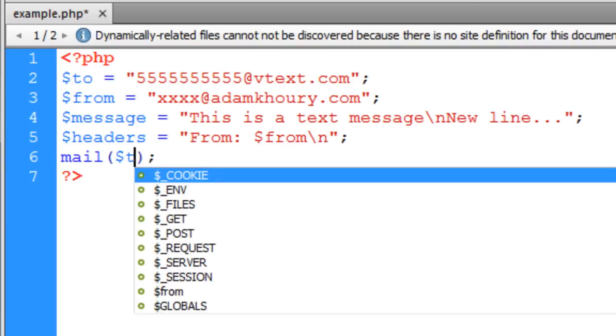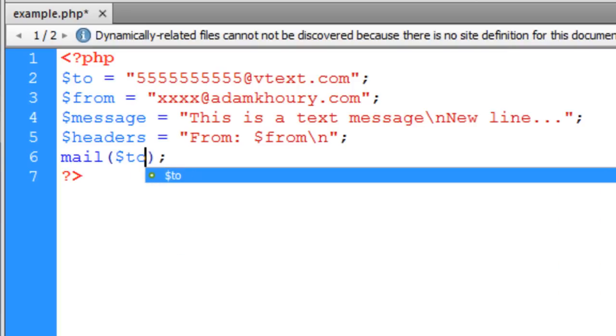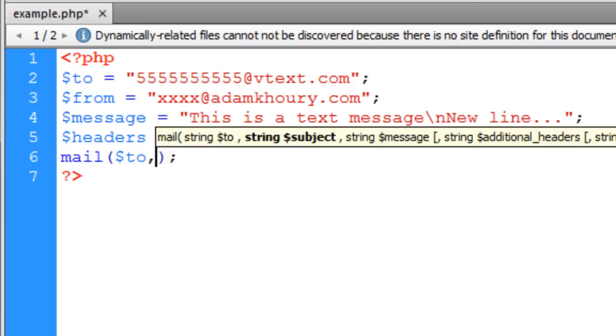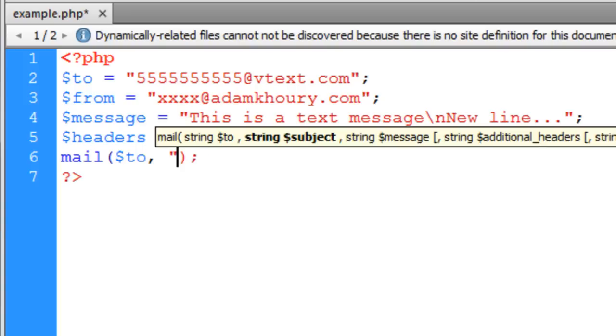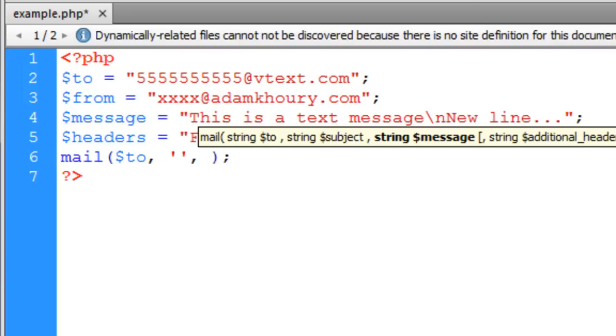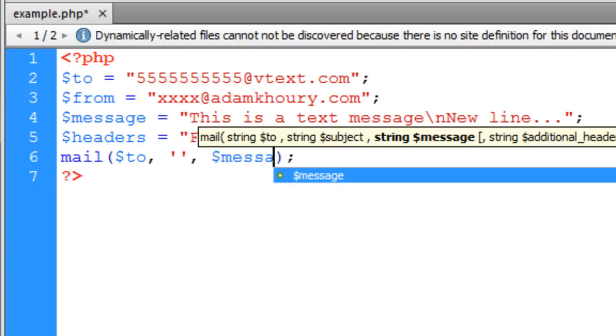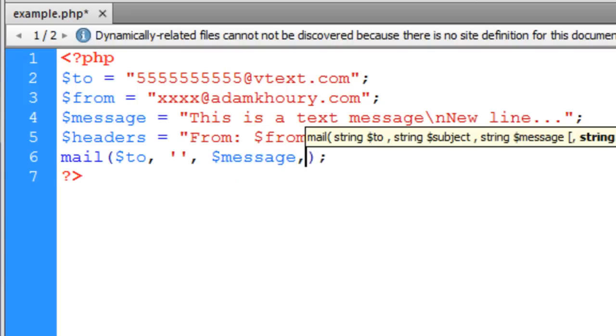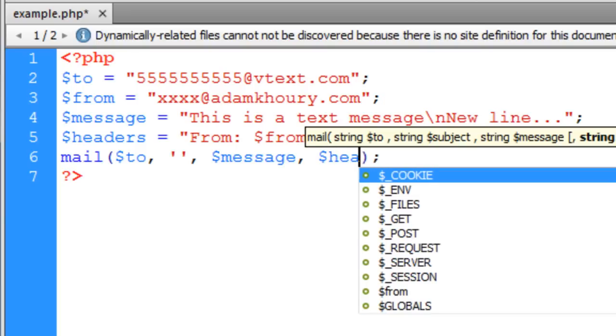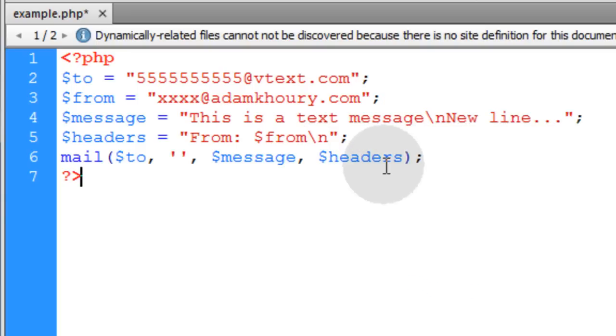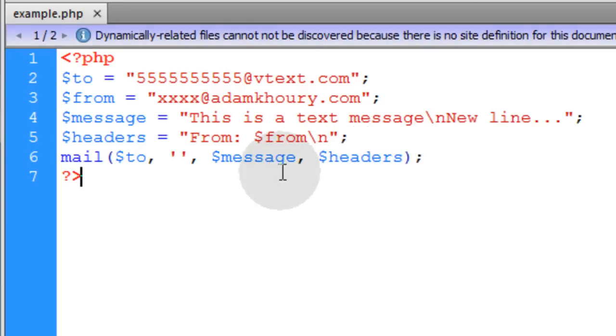The first parameter is going to be the to variable. The second parameter is going to be the subject, and we're just going to make that blank. You can put two single quotes or two double quotes. I'll just put two single quotes here. The next parameter is going to be the message variable. Then the last parameter we'll need is the headers. You can put additional headers in place, and I'll discuss that at the end. So basically, that's the gist of it.